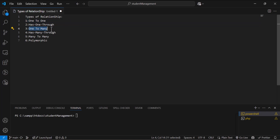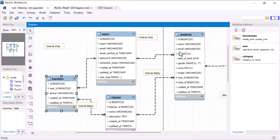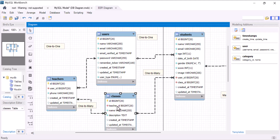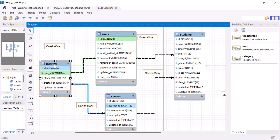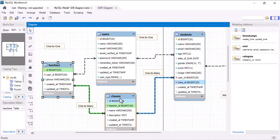Let's cover one-to-many relationships. We will cover hasOne and hasMany in the upcoming parts. For now, we are going to cover one-to-many. If I open my database diagram, I have teachers, classes, and students. Each class can only have one teacher, but each teacher can have multiple classes, so we created a one-to-many relation between teacher and classes. In one class we can add multiple students, so the relationship between classes and students is also one-to-many.